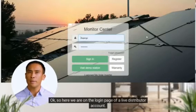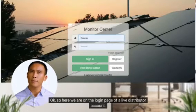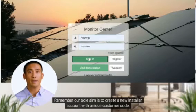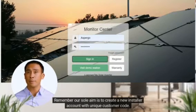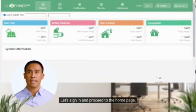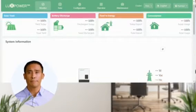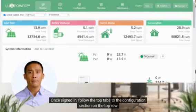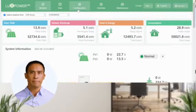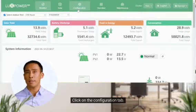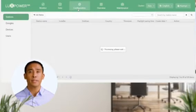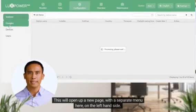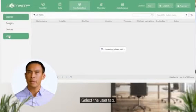So here we are on the login page of a live distributor account. Remember, our sole aim is to create a new installer account with a unique customer code. Let's sign in and proceed to the home page. Once signed in, follow the top tabs to the configuration section on the top row. Click on the configuration tab.